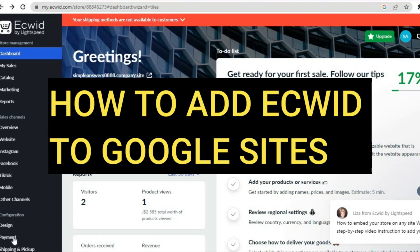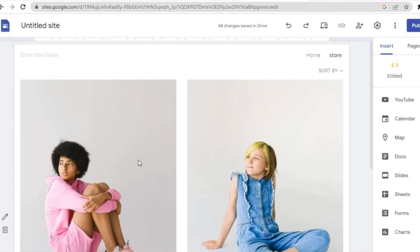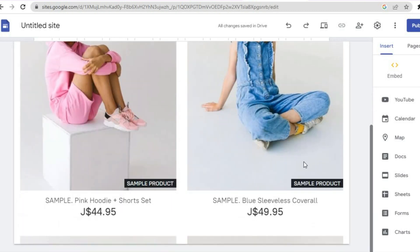Hello, hope you're doing good. In this tutorial I'll be showing you how to add Ecwid to Google Sites. After watching this tutorial you'll be able to incorporate the products on your Ecwid store with Google Sites, and convert your Google Sites website into an e-commerce store.